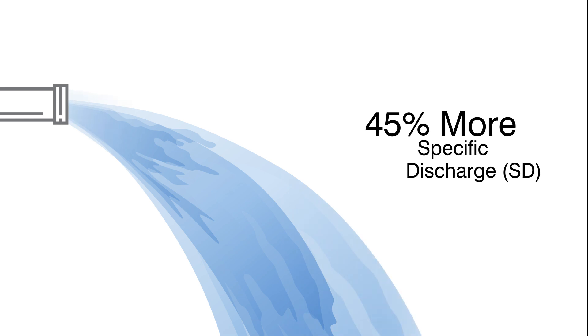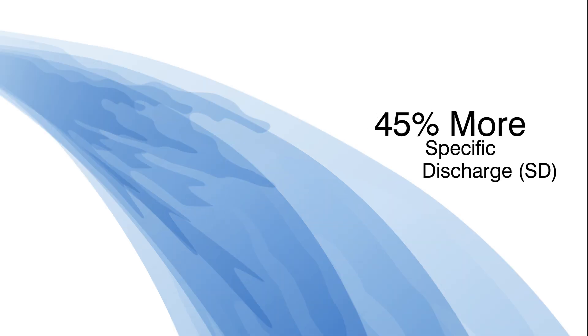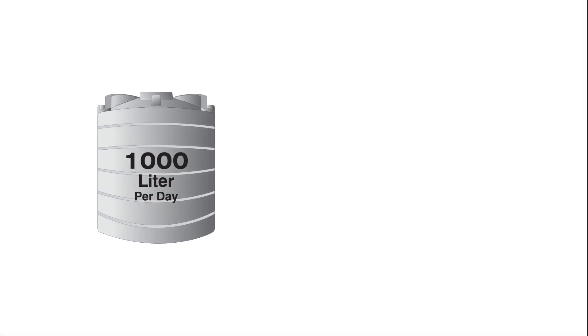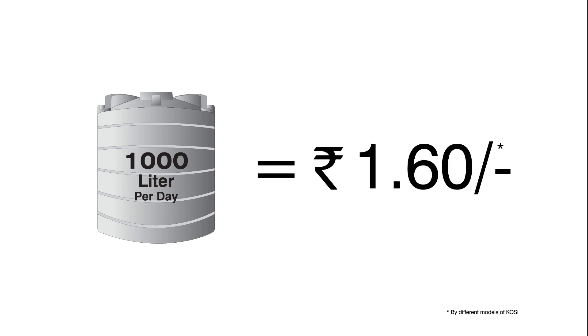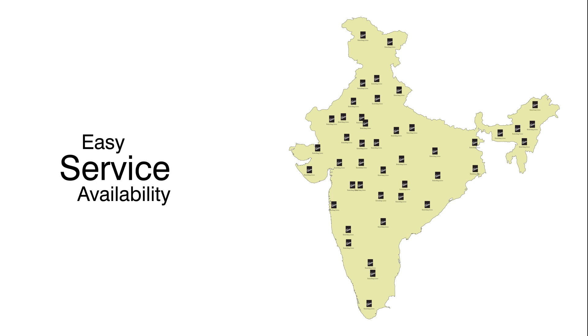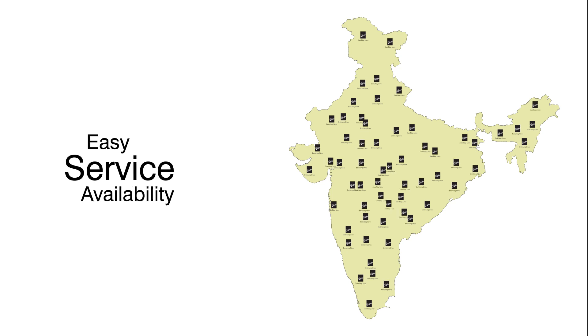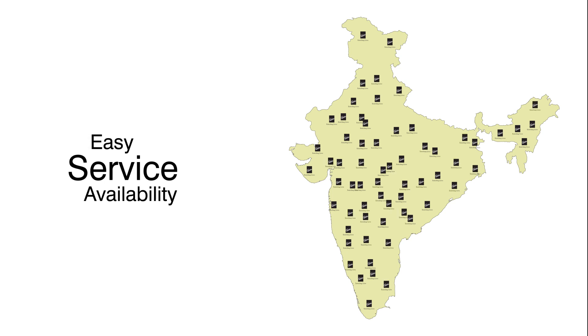KOSI gives you more water discharge. Hence you get around 1000 liters of average daily usage in just Rs. 60. And most importantly, the Kirloskar servicing centers are available in any part of India.